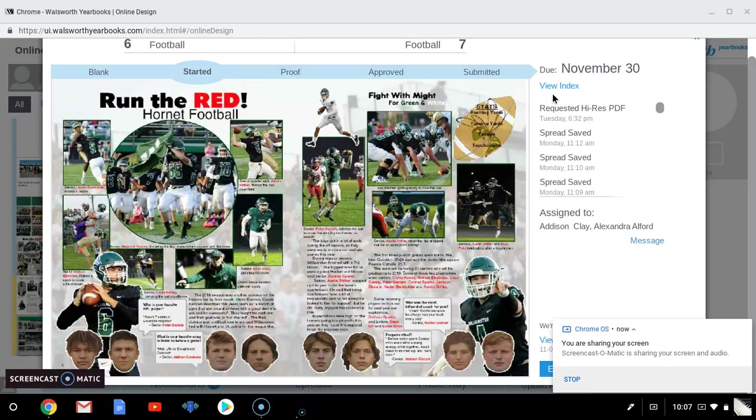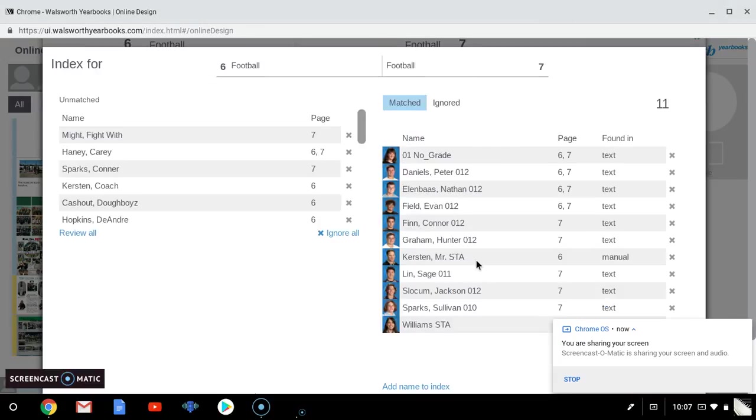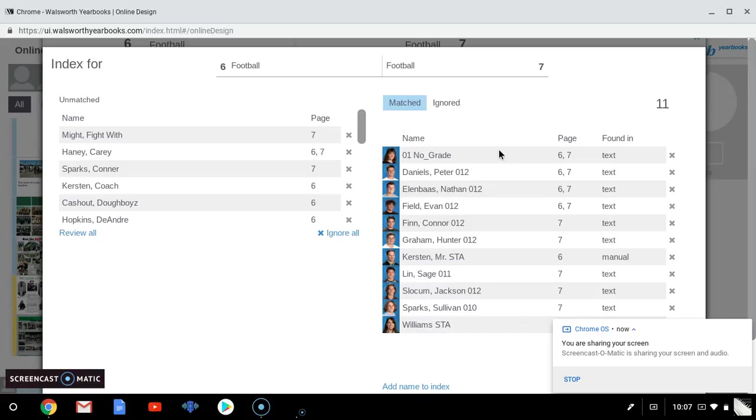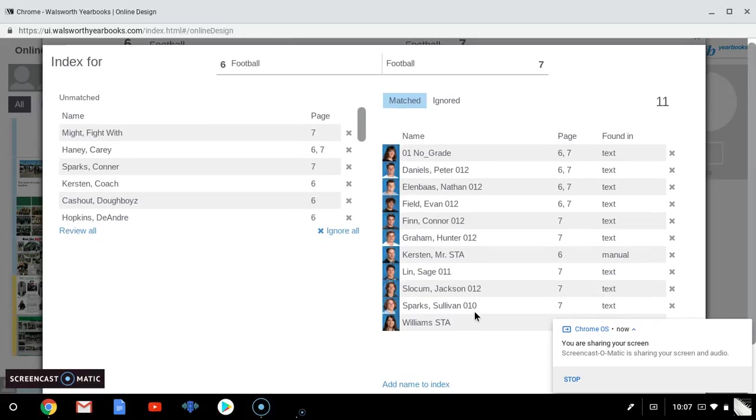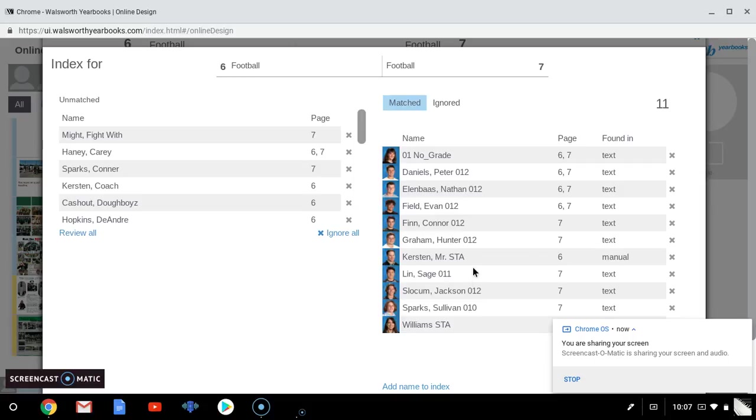So if we go to view index at the top, all of you should be able to see that in your spread and you can see that already the Walsworth software has matched names to people that it automatically sees are in the spread. For example, Evan Field, Connor Finn, Nathan Allenboss, Peter Daniels, it's already recognized their names and added them to the index. That's this side.